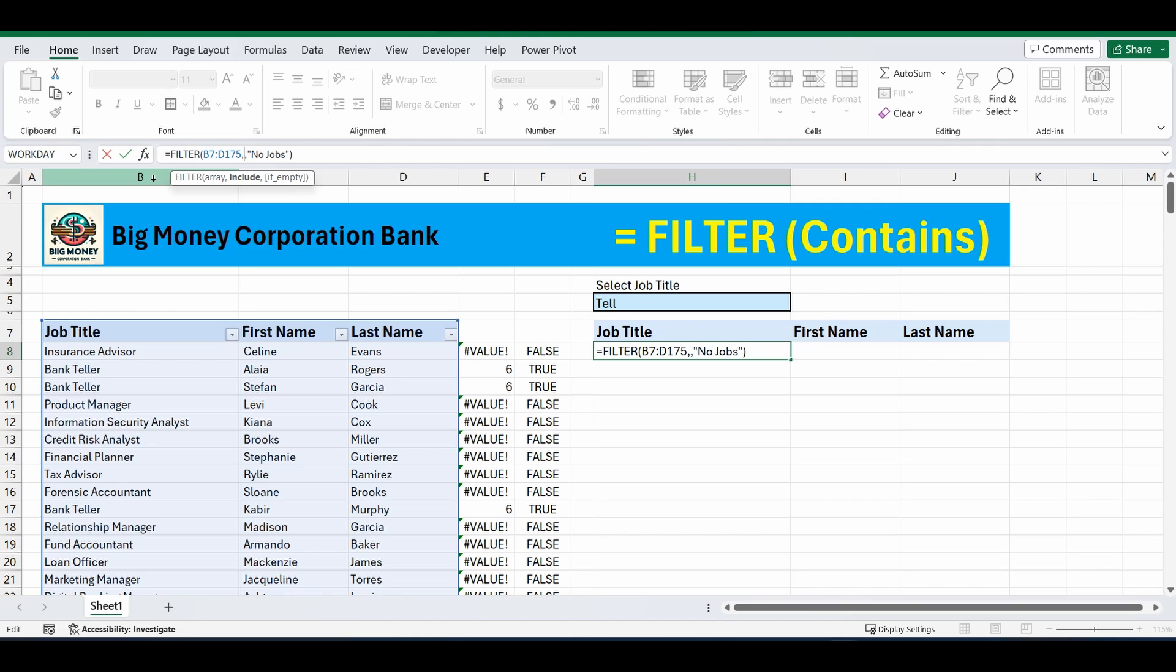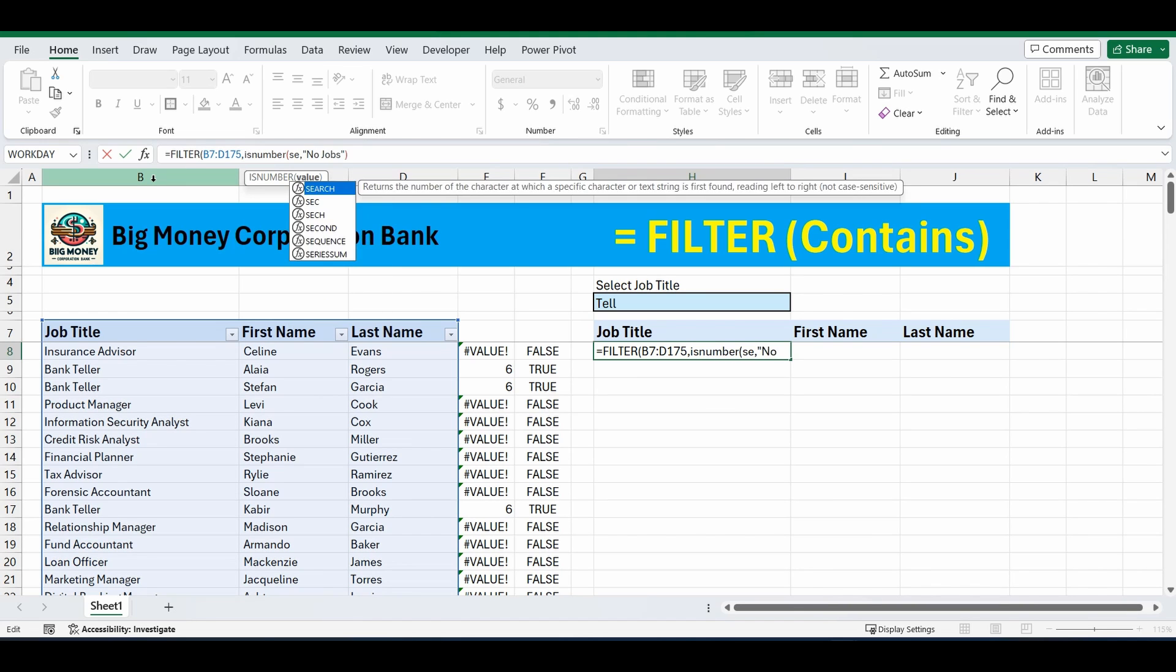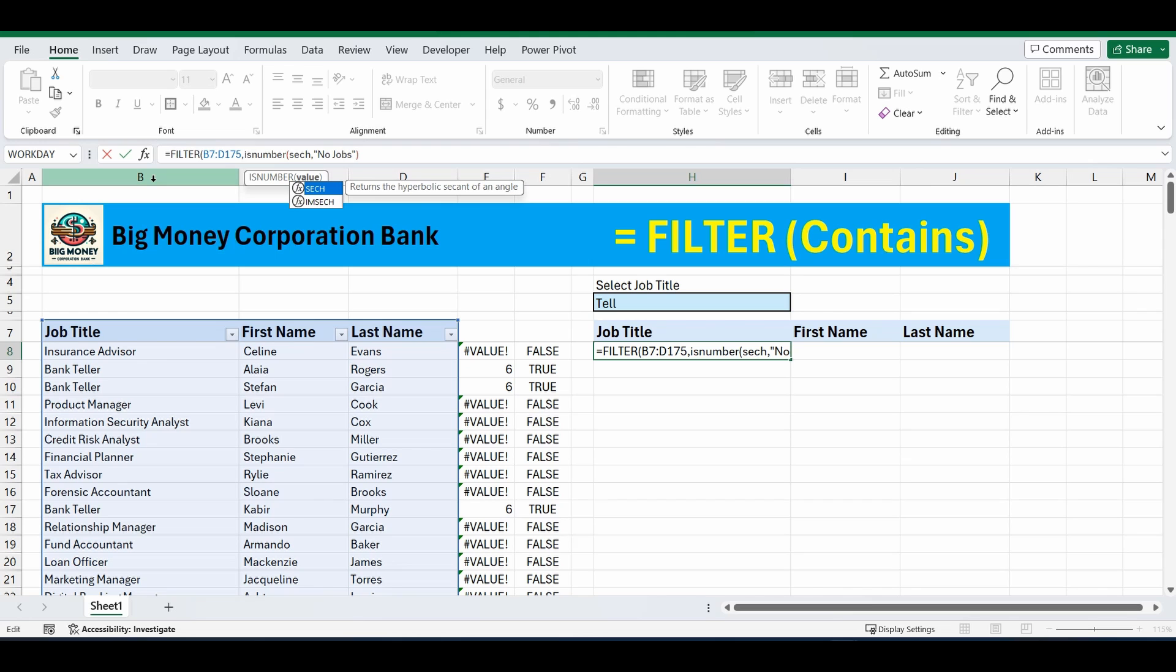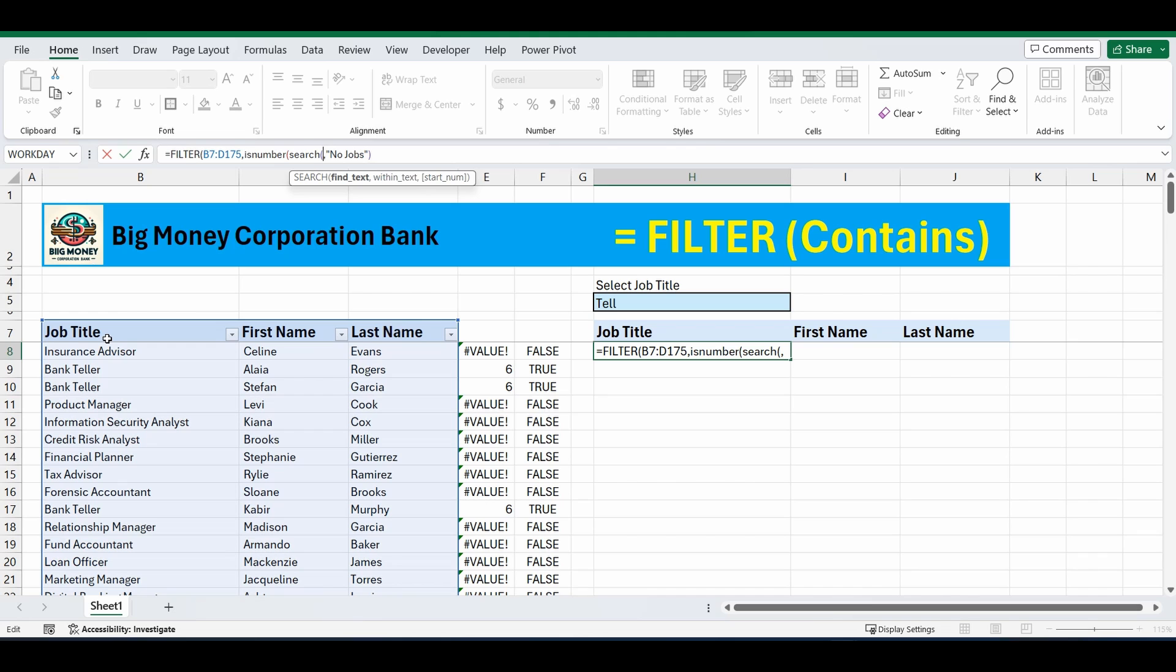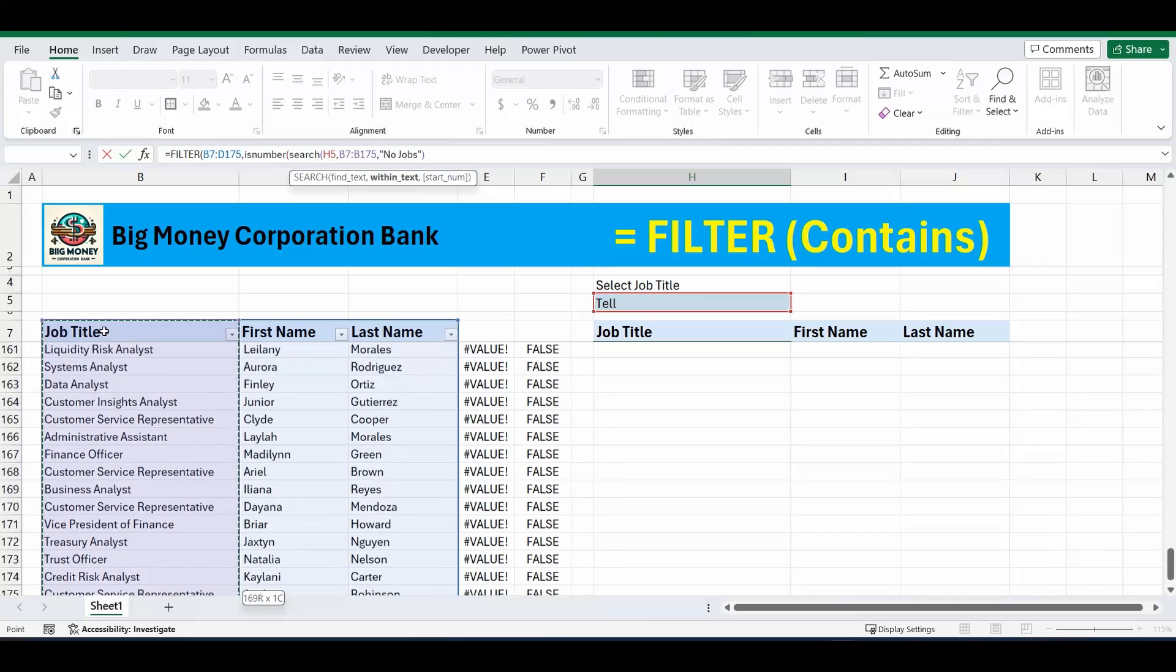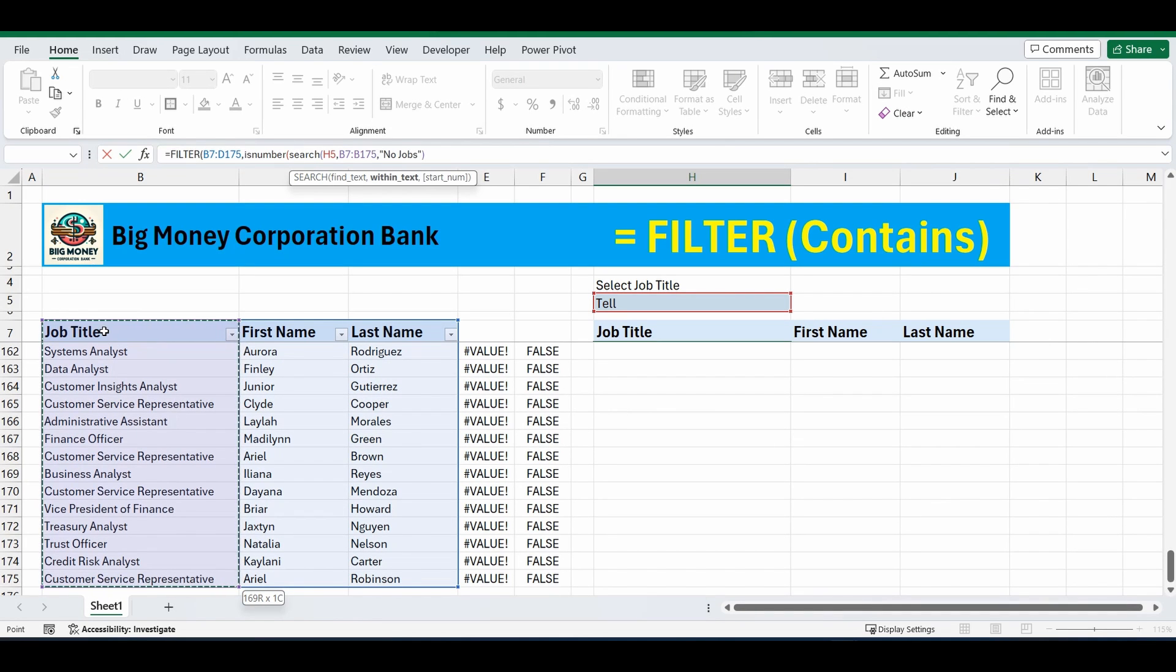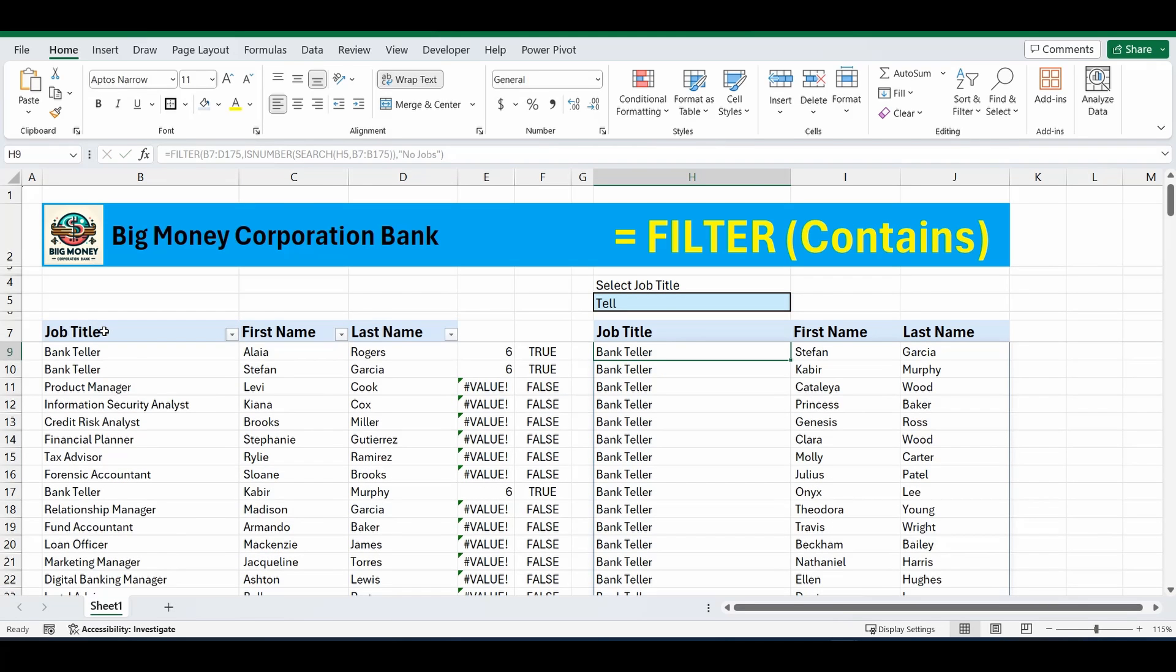So I'm going to build that is number formula nested into the search formula. Open brackets. We're going to search for that cell of H5 comma. And we're going to search for it in the row or the range of B7 to B175. Close the brackets. Close the brackets again. And press enter.